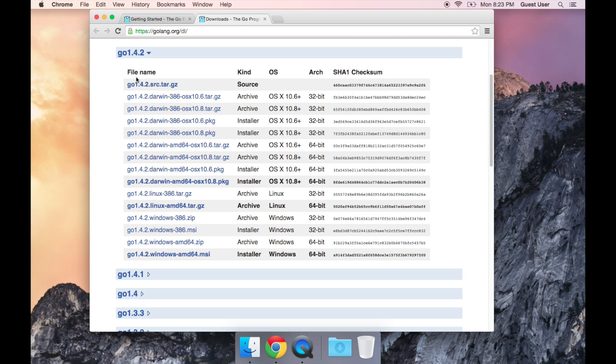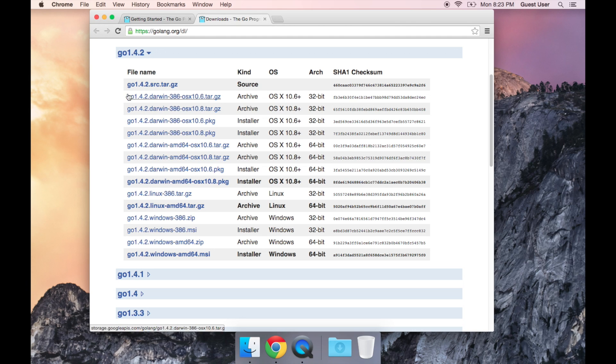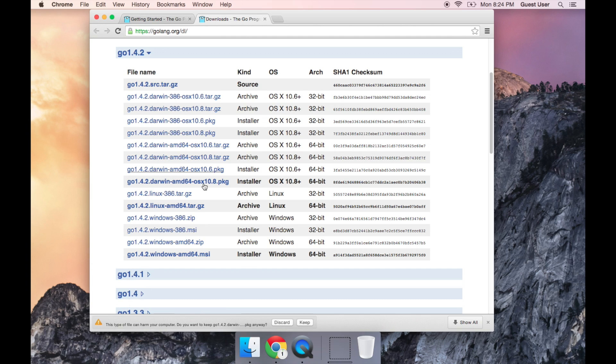Now the version number might change after the time that I've made this video, so what you want to do is probably get the latest version number. I'm going to go ahead and download this file.